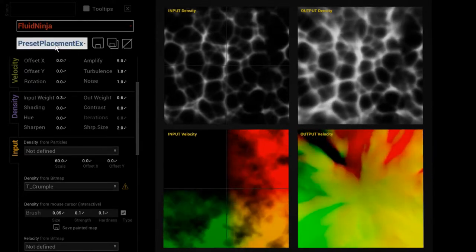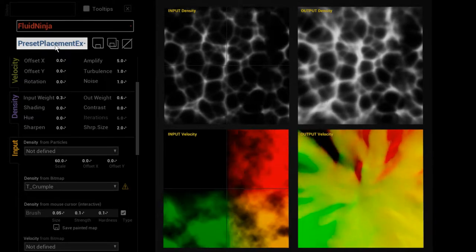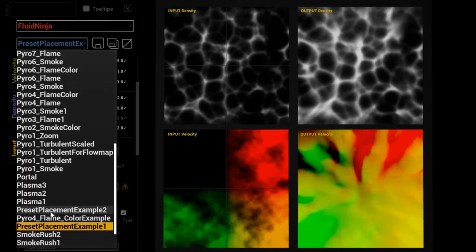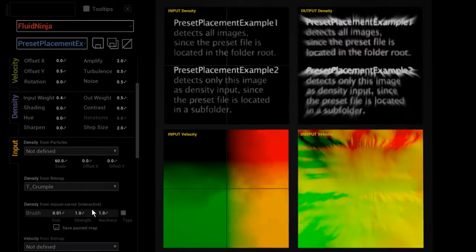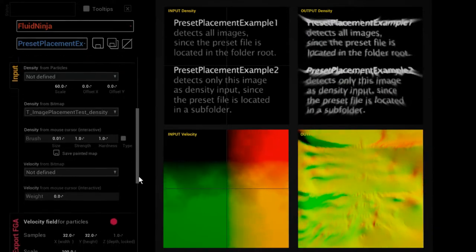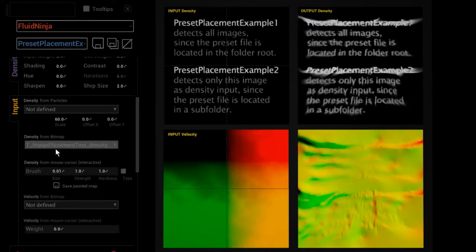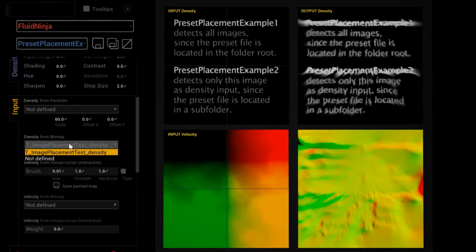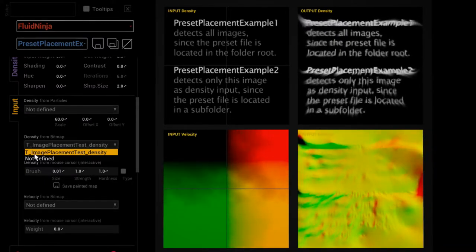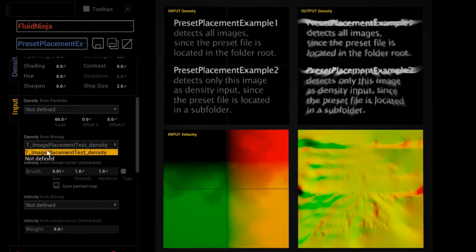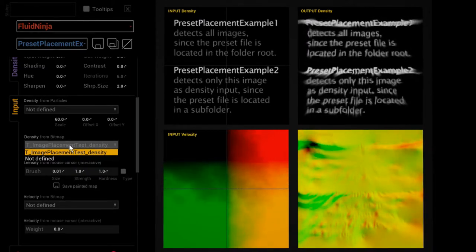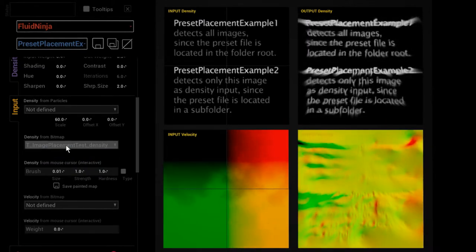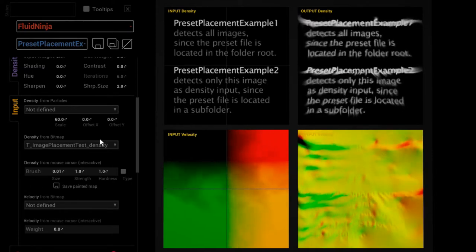Now if I pick preset placement example two and I go to the same place, density from bitmap, the list is almost empty. There is only just one single entity here. This means that this preset is not sensing the possible list of inputs.